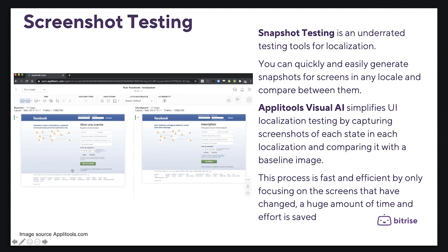You can quickly and easily generate snapshots for screens in any locale and compare between them. Apple Tools Visual AI simplifies UI localization testing by capturing screenshots of each state in each localization and comparing it with a baseline image. This process is fast and efficient, focusing only on screens that have changed.